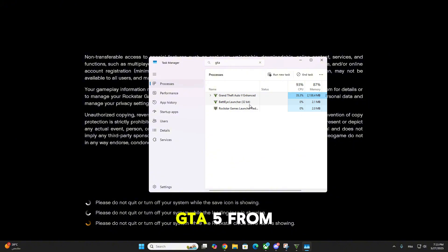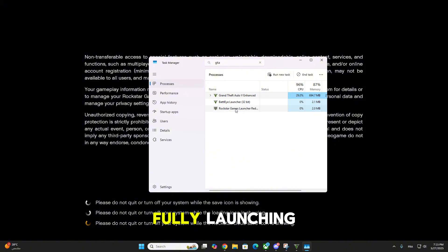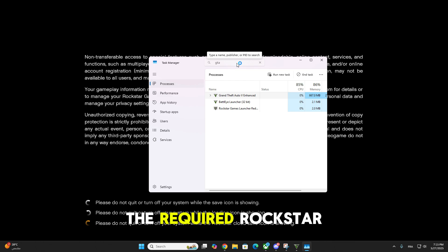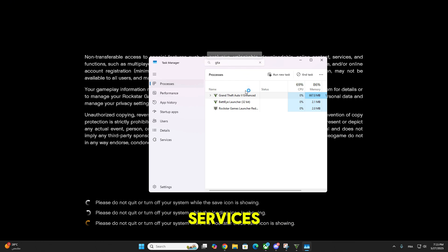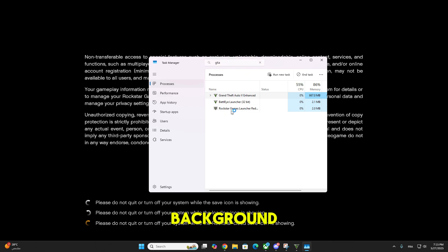This will stop GTA 5 from fully launching but will leave the required Rockstar services running in the background.